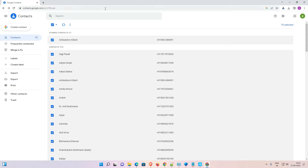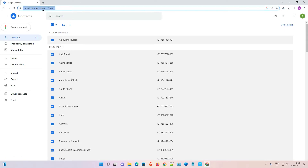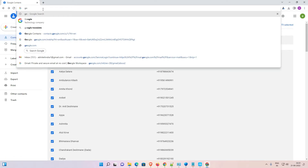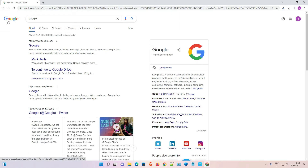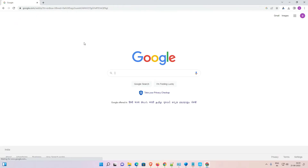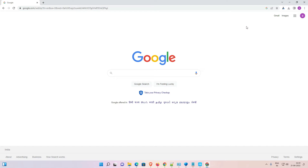Now I want to transfer these contacts to my other account. Go to Google again, then log out from this account and log into the other Google account.